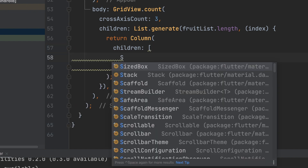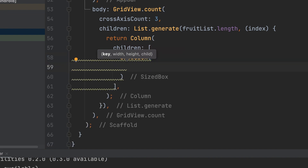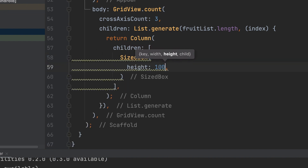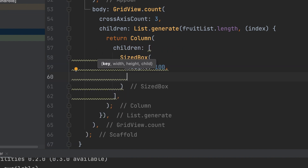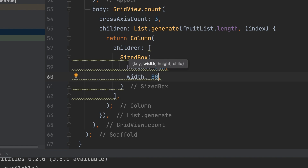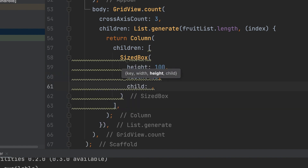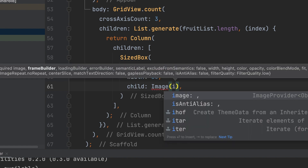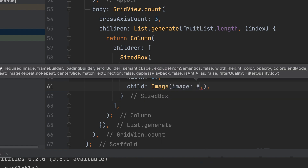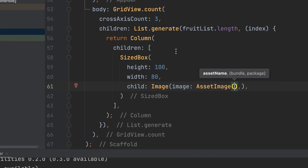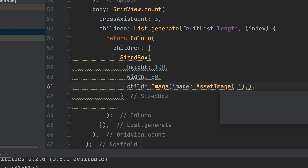Add the image inside a SizedBox with a height of 100 pixels and width of 80 pixels. Add a child with an Image widget using an asset image.